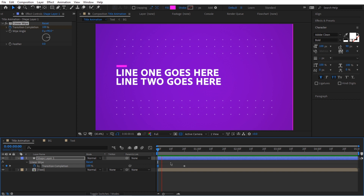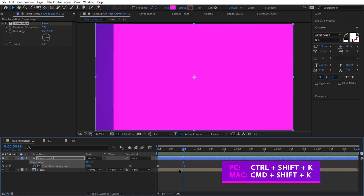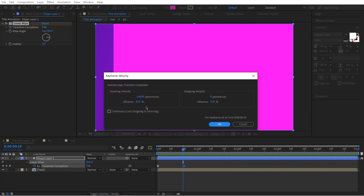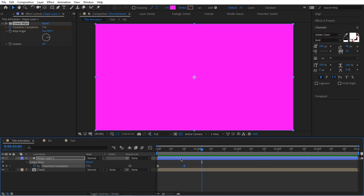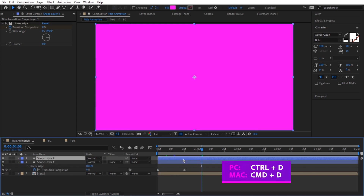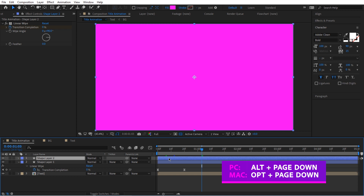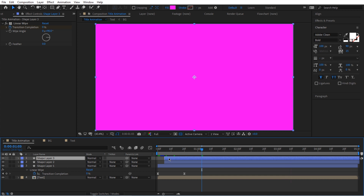It's already looking better, but we also want to add easing to the left side of this key. Ctrl+Shift+K for keyframe velocity — set speed to zero and influence to 65, then press OK. Now we have something really interesting. I'm going to duplicate it by pressing Ctrl+D, then hold Alt and offset this layer by five frames using Alt+Page Down five times. Let's duplicate again with Ctrl+D and offset by another five frames.